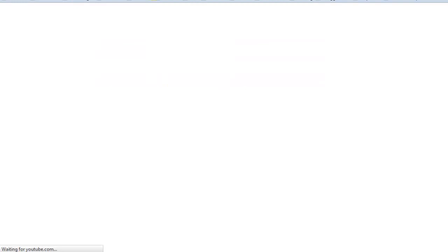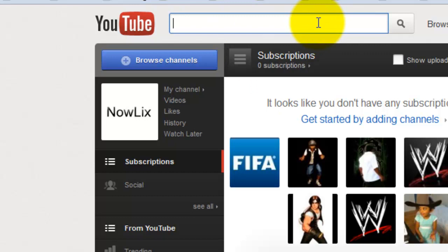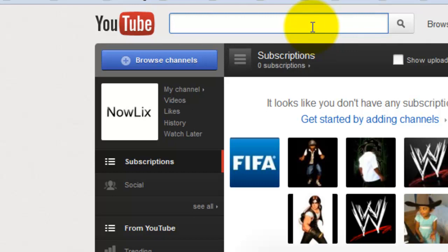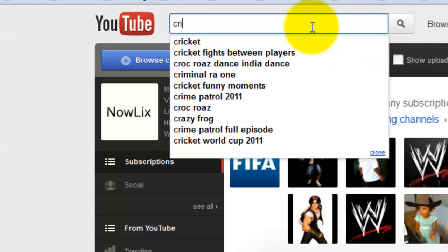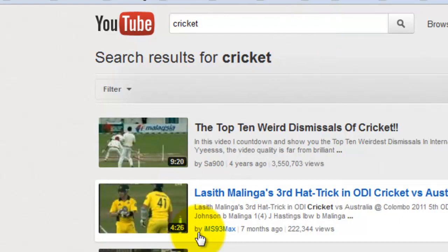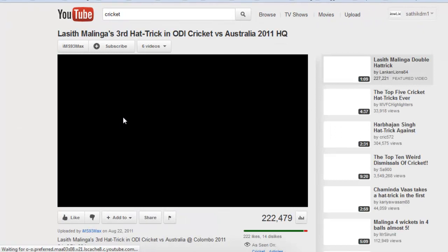First you go to youtube.com. Then search and select videos you like or videos you want you need. Select any one video. I want cricket video. Ok then I select this video. Just click that video.